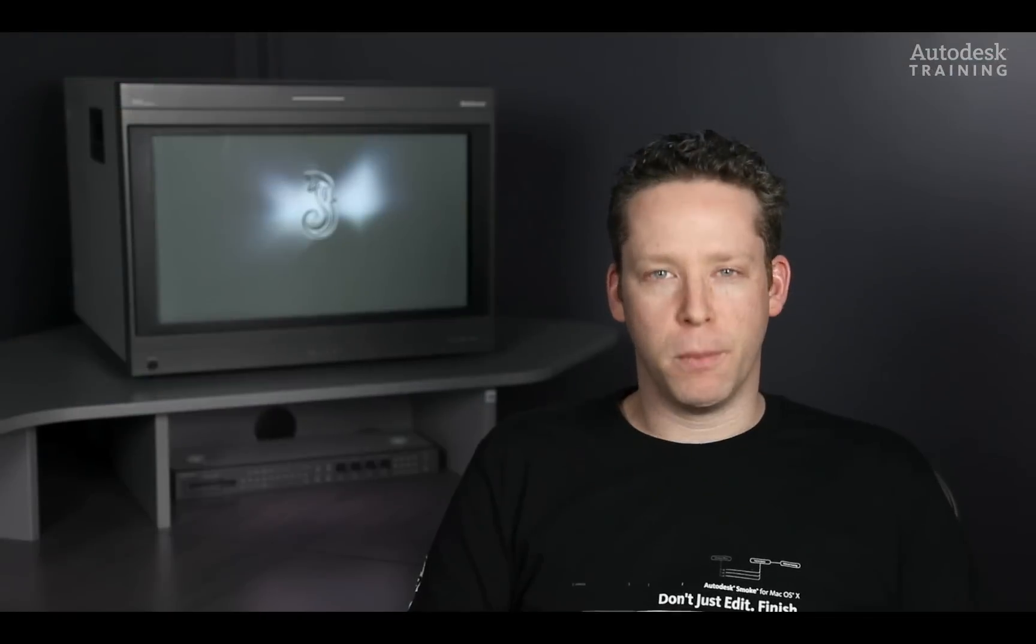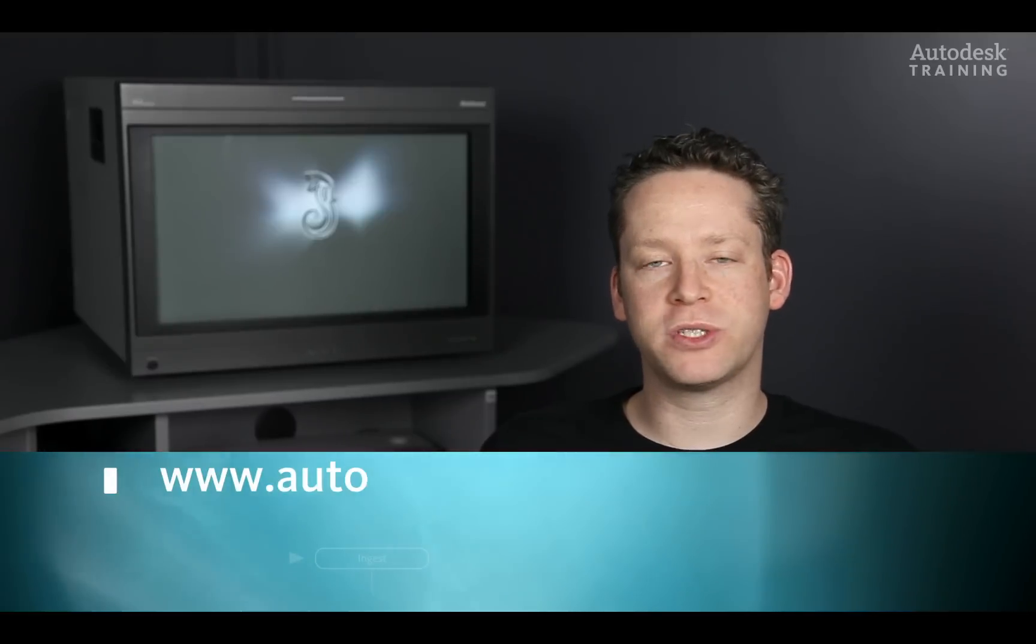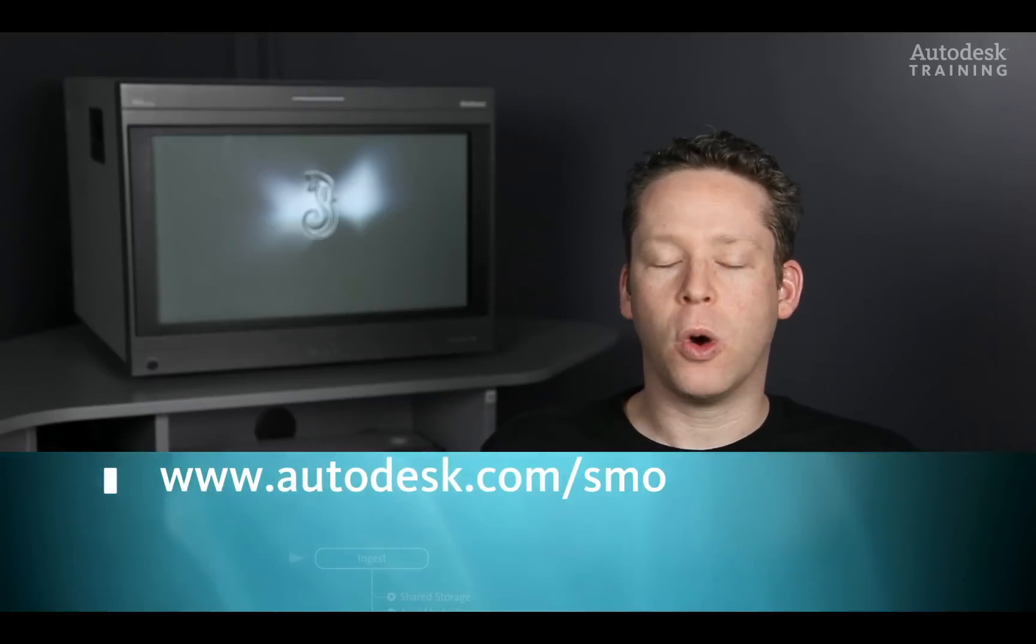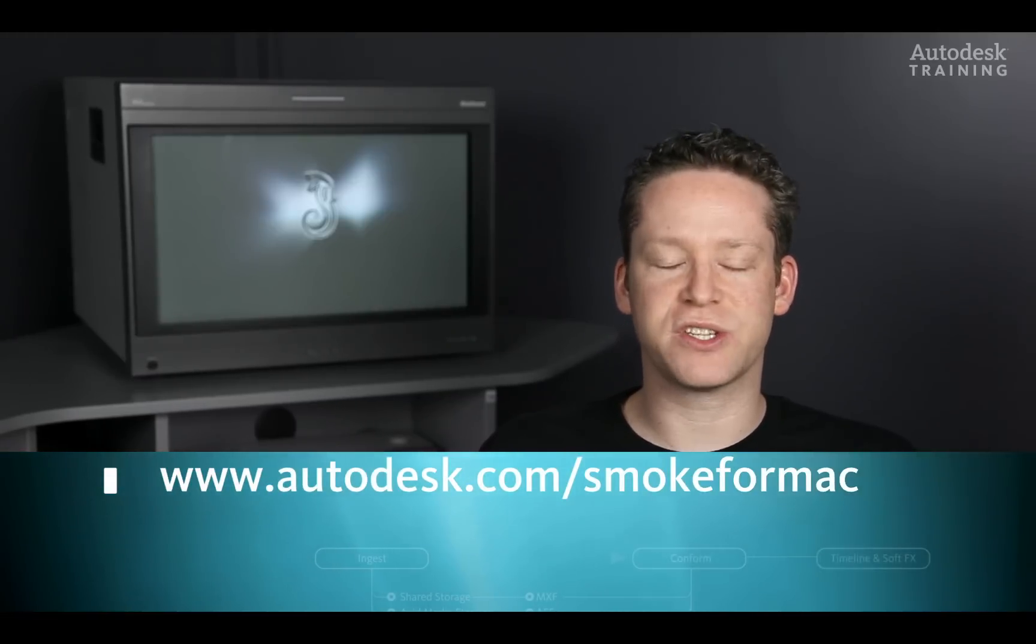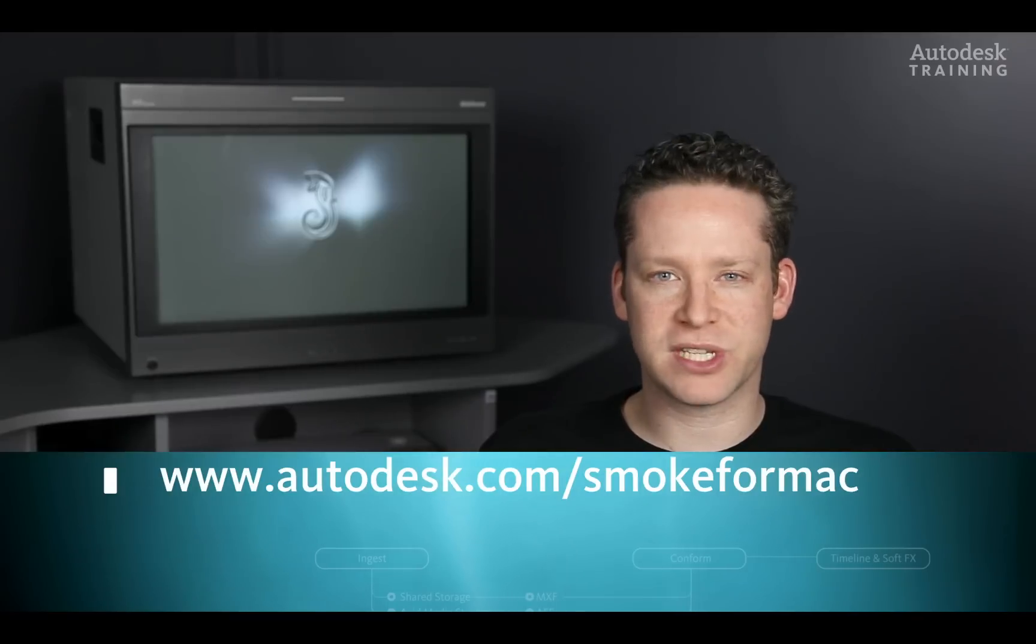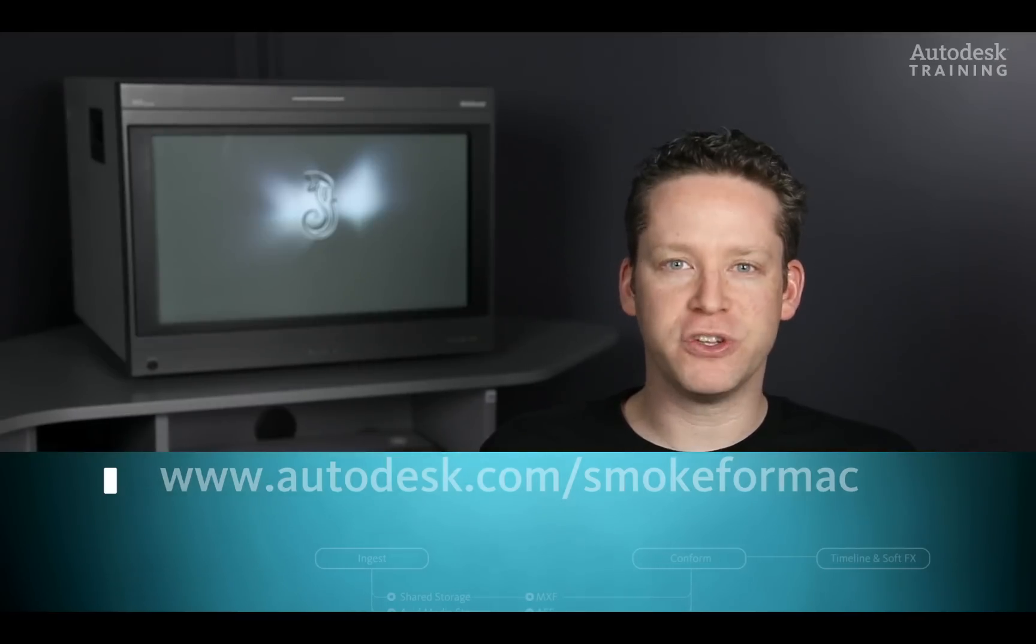The more you use your desktop tools, the more invaluable you'll find the timeline match and replace workflow. For more information about Autodesk Smoke or to download a free trial copy, just go to autodesk.com/smokeformac. I hope you've enjoyed this short video and thanks for watching.